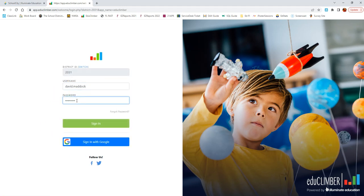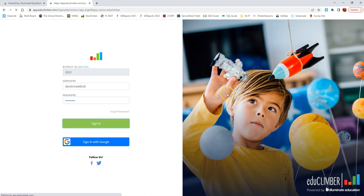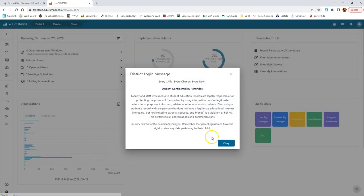Once you've got your password set, you can sign in, and that will get you directly into EduClimber.